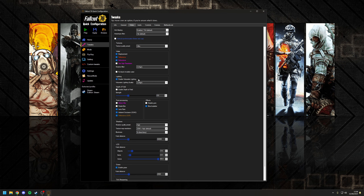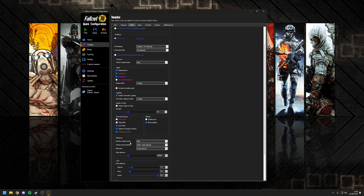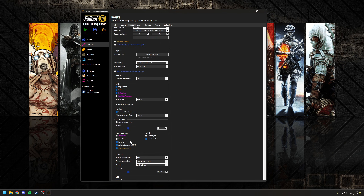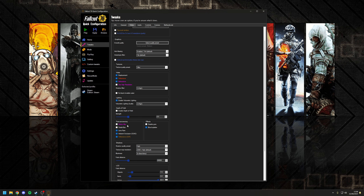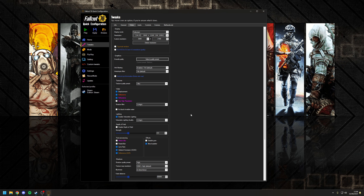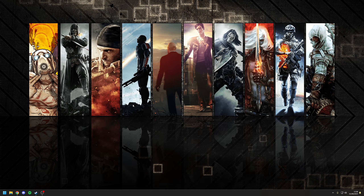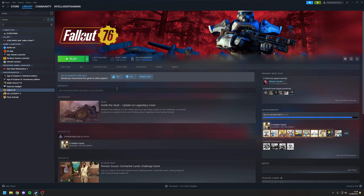All the other options you can see here are completely up to you — whether you want to enable or disable them. Once you're happy with your changes, go to the top, click Apply. Once we've done that, close the application and then just launch the game as normal.